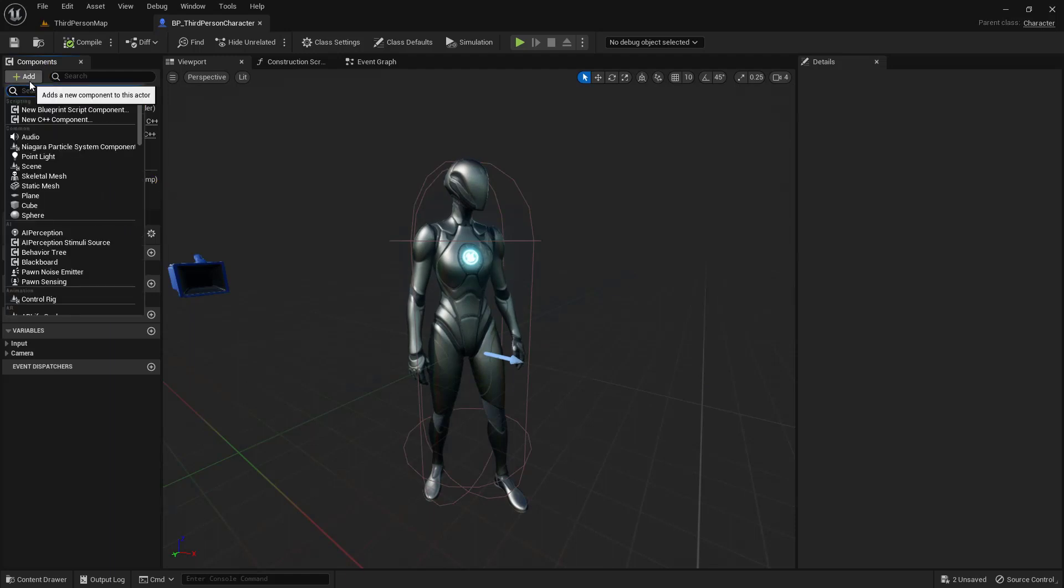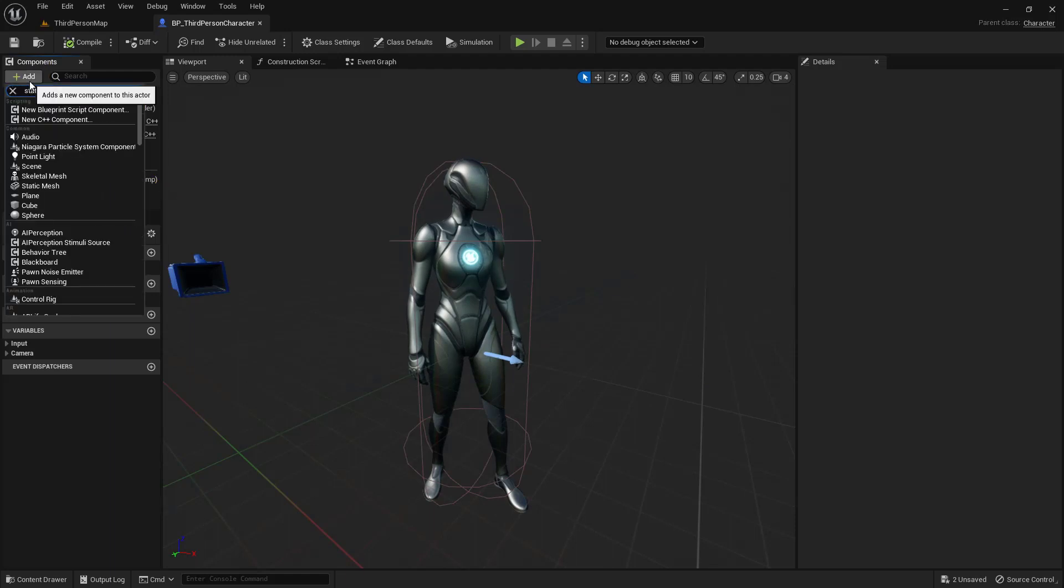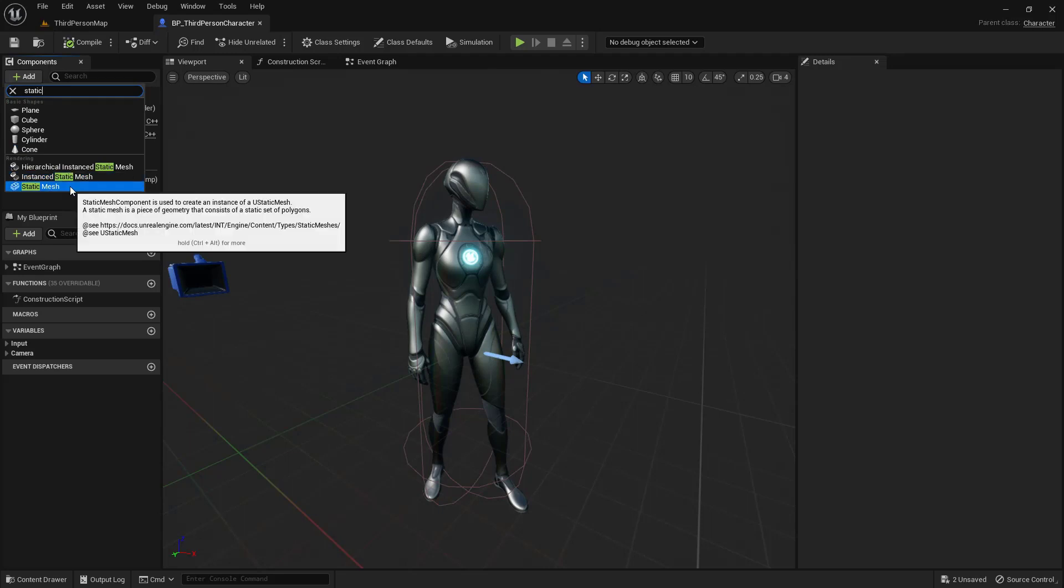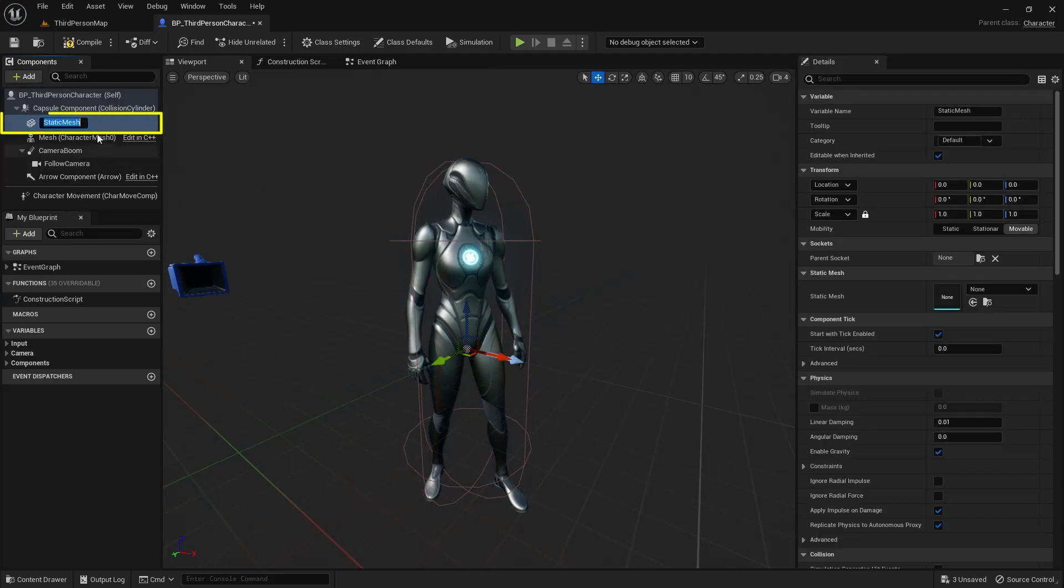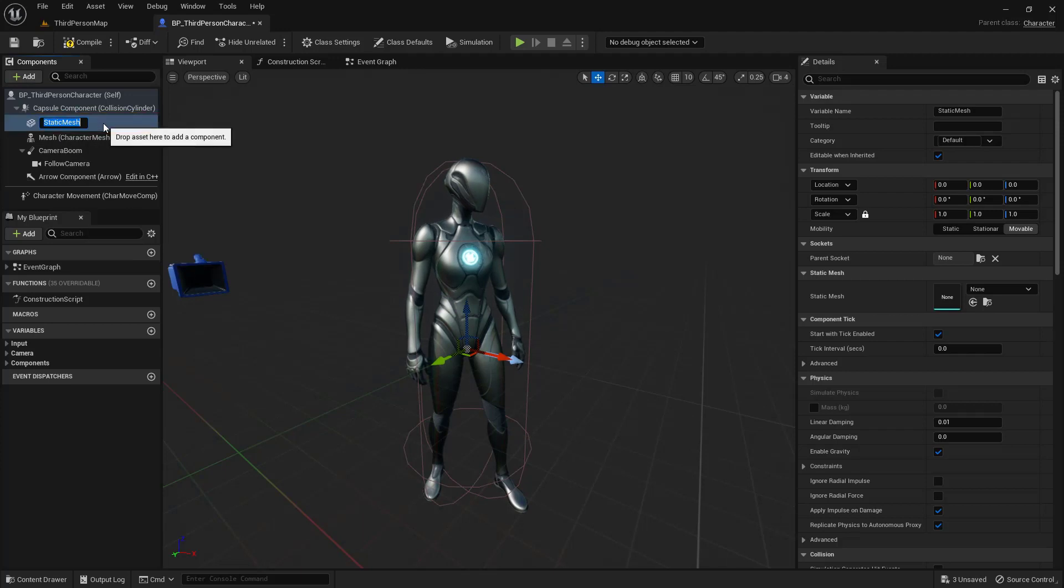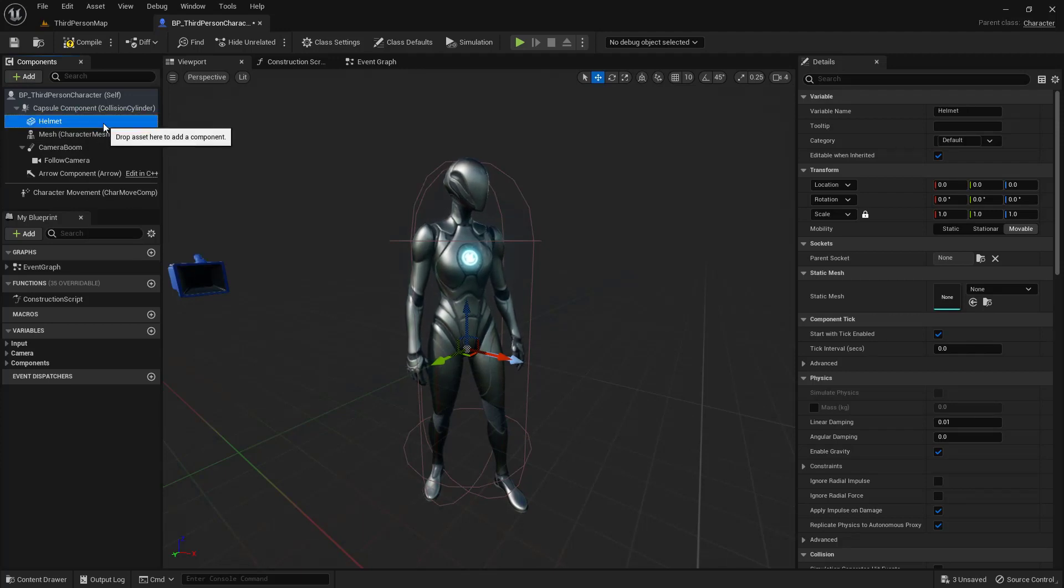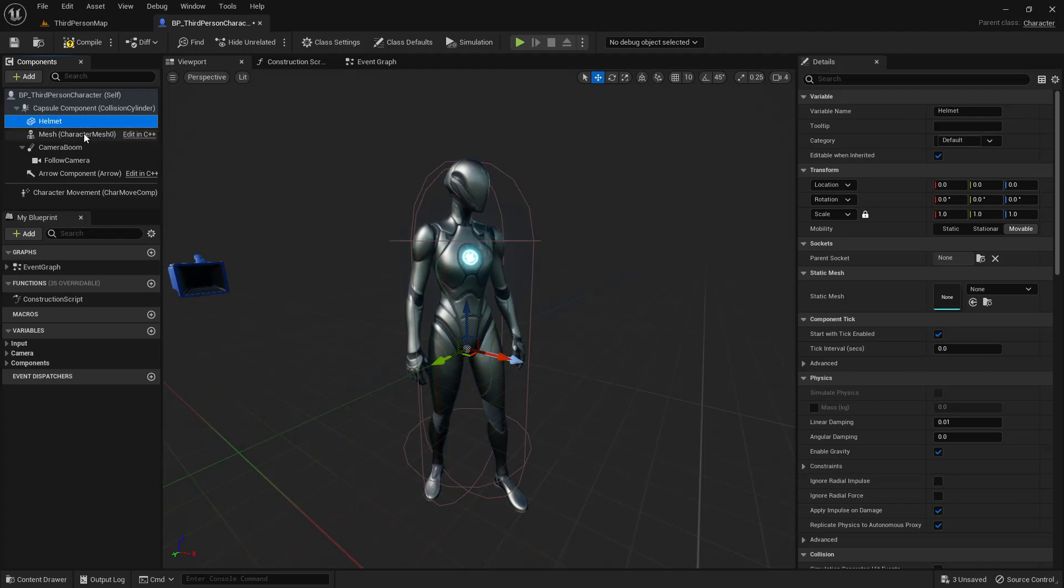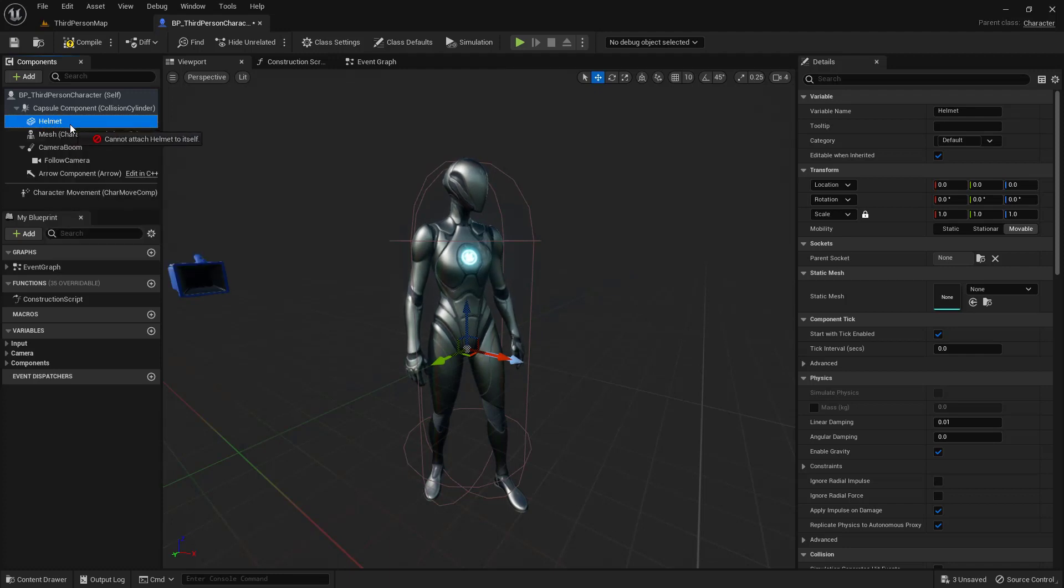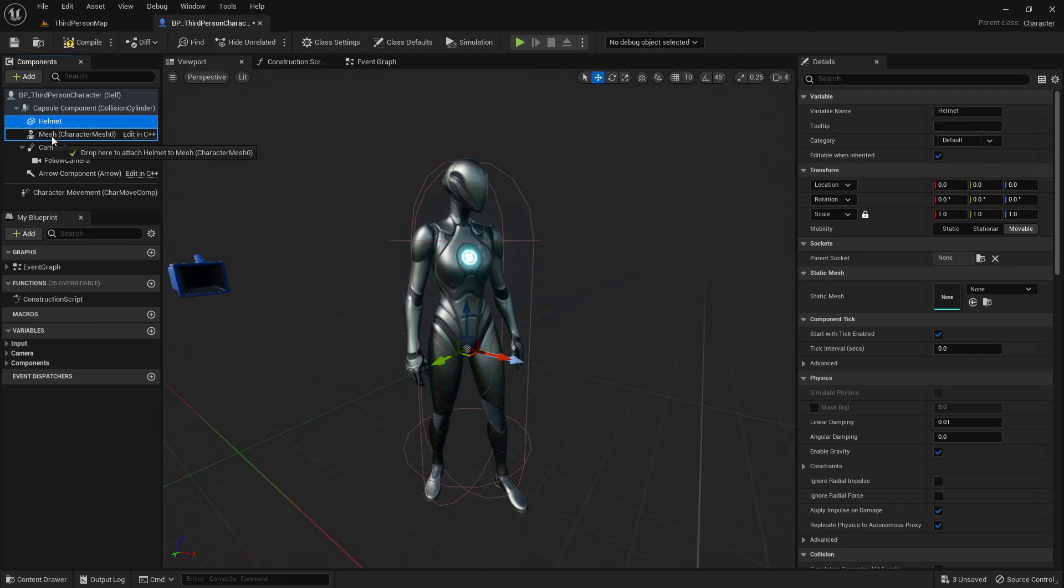And I'm going to search for Static Mesh. It should be down here at the very bottom of the list, right here. And you'll see that we now have a Static Mesh component in here. This is a helmet, so I'm going to just name it Helmet. And the important thing is that I want to take this and parent it, click and drag it onto the actual Static Mesh, like so.